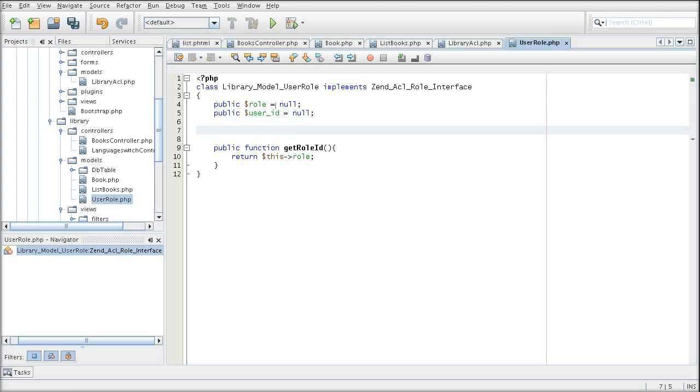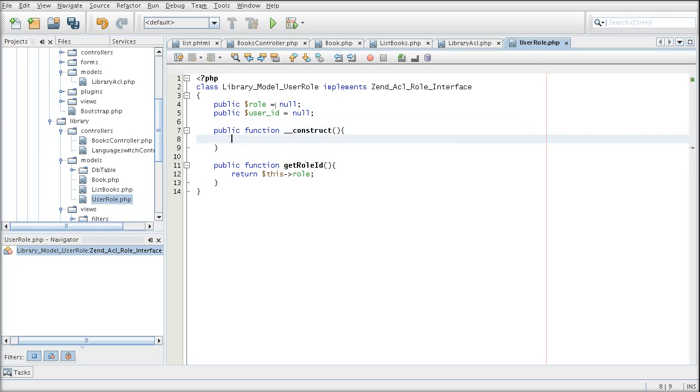Well, we will do that by simply creating a construct that gets all this information from the ZendAuth.